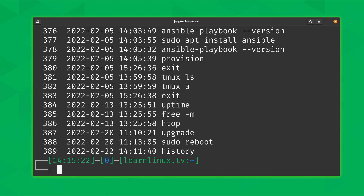You'll notice the numbers on the left-hand side. What are those numbers and how do they help us? Consider this command: 'ansible-playbook --version'. What I was doing the other day was upgrading the version of Ansible on my server, and after that was done I wanted to check that I had the latest version. So I ran this command to find that out. To run that command again I could simply start typing it out, but that takes a while.